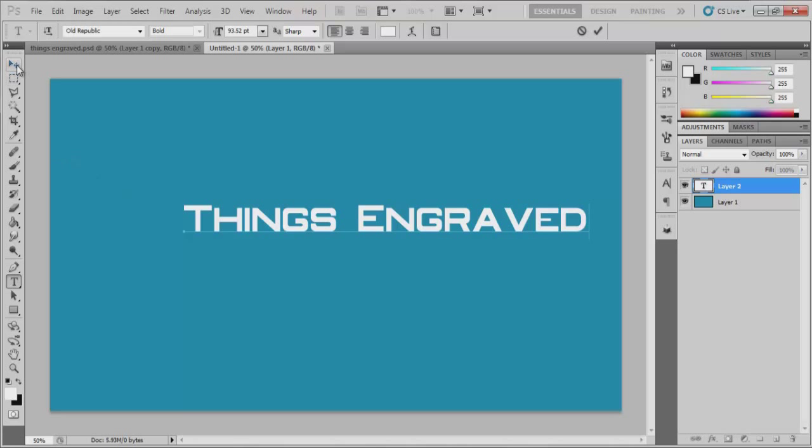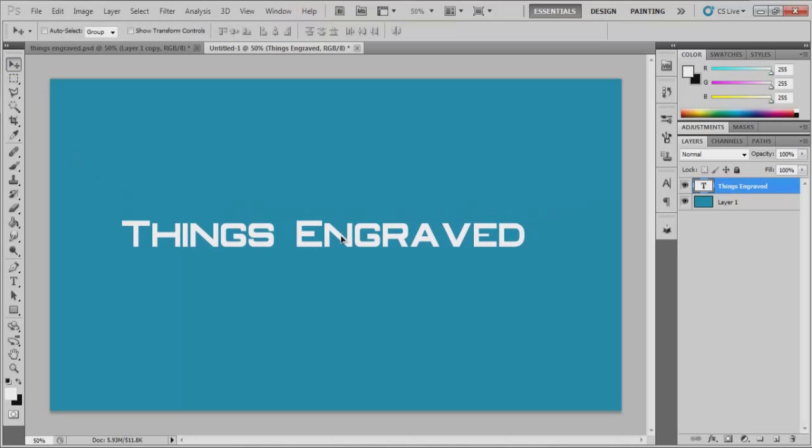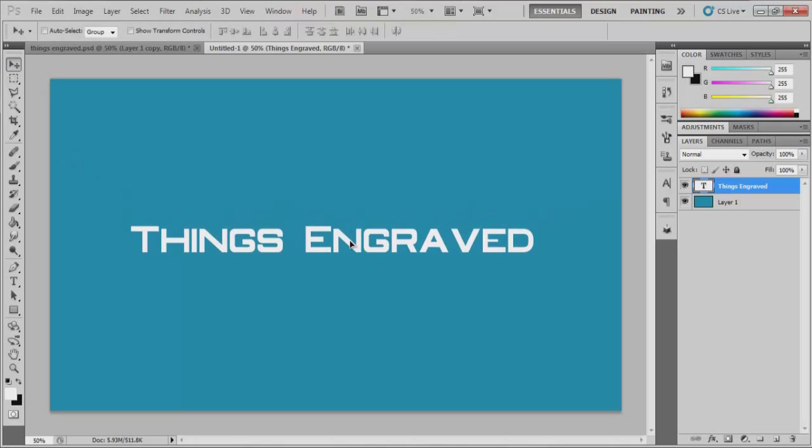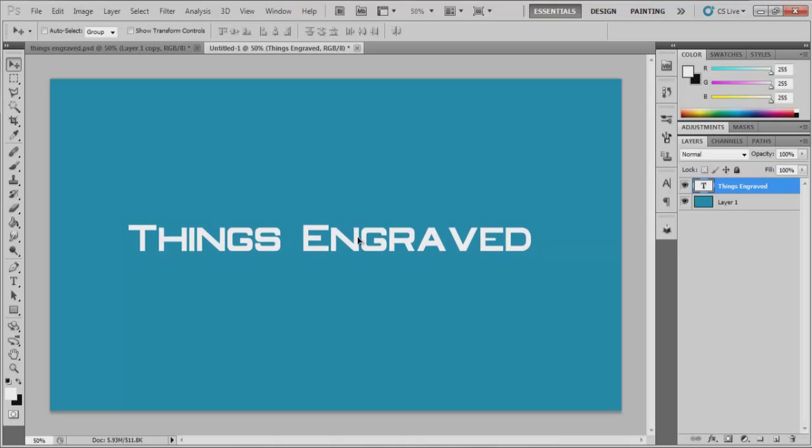So just click onto your workspace here and I'm just going to call it things engraved again because I can and because I don't really know of anything else to type out. So put your text somewhere in the middle.